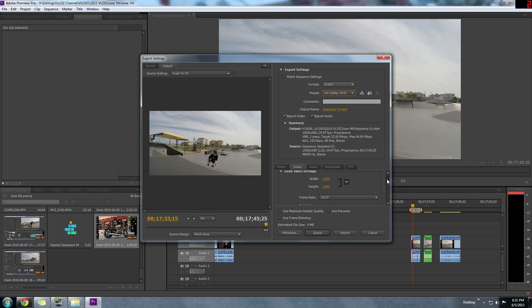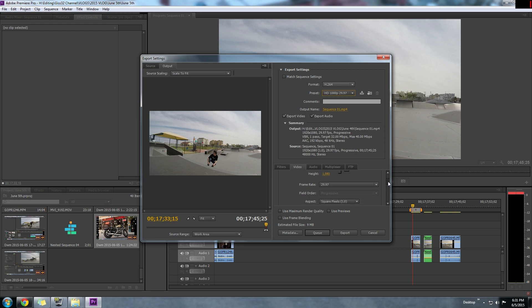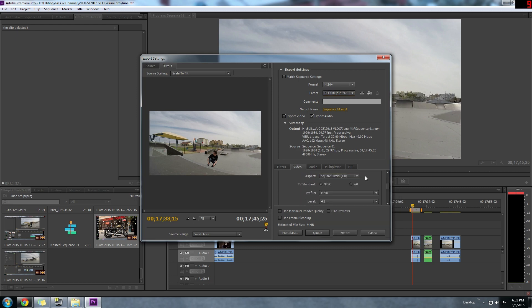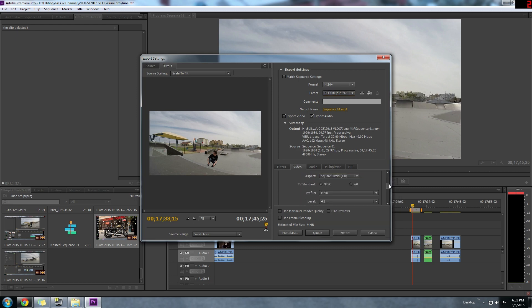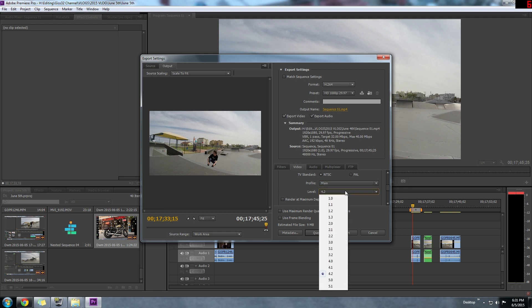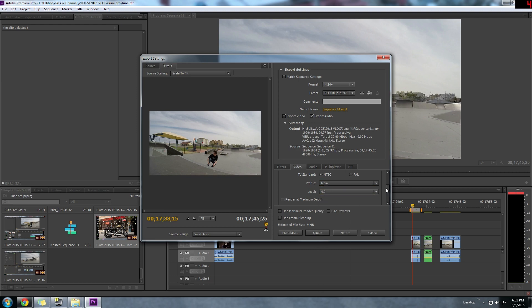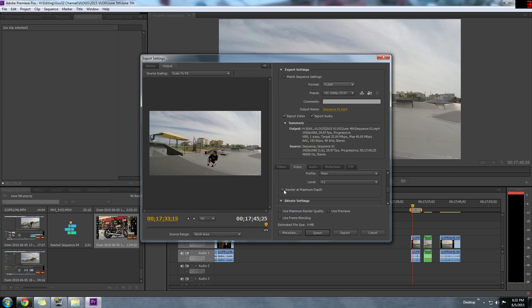I scroll down here and leave the resolution at default because that's the resolution that I want. Frame rate is fine, aspect — square pixels is fine. And now if you want to render it out at the maximum quality, you're probably going to want to increase the profile to high and then make the level 5.1. Definitely check render at maximum depth.